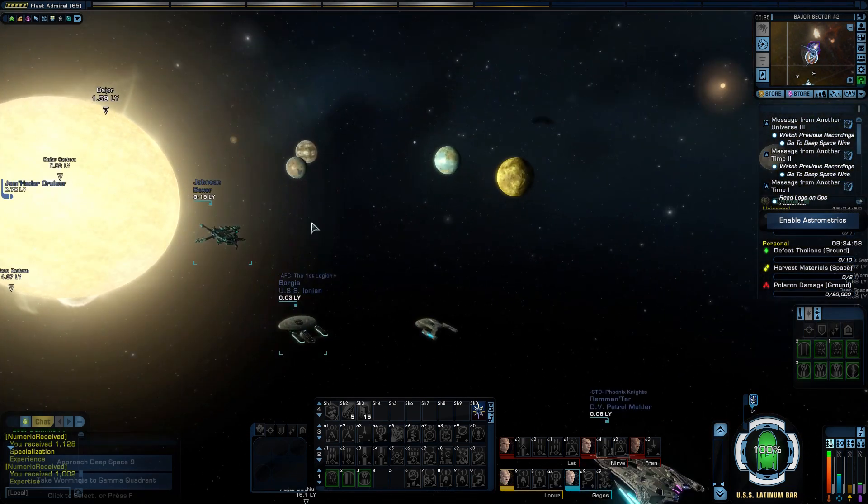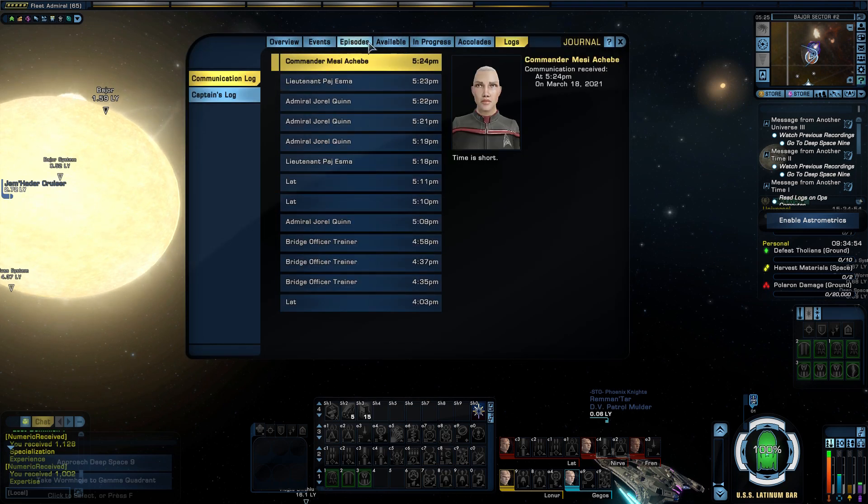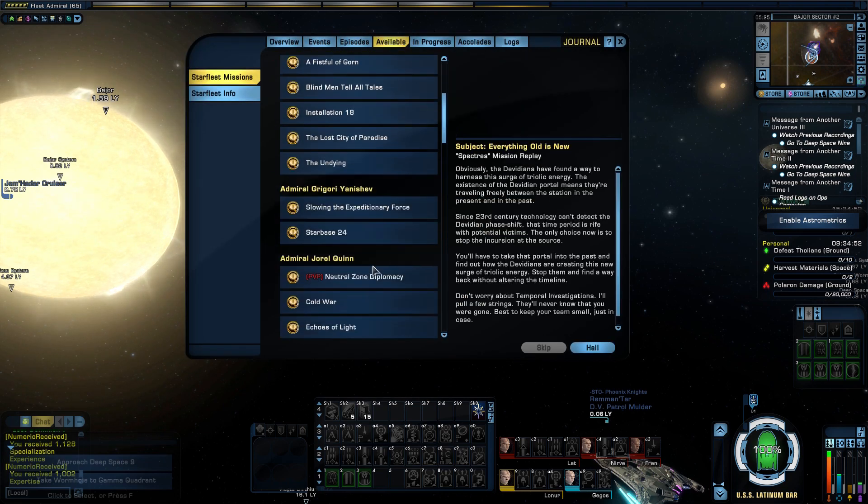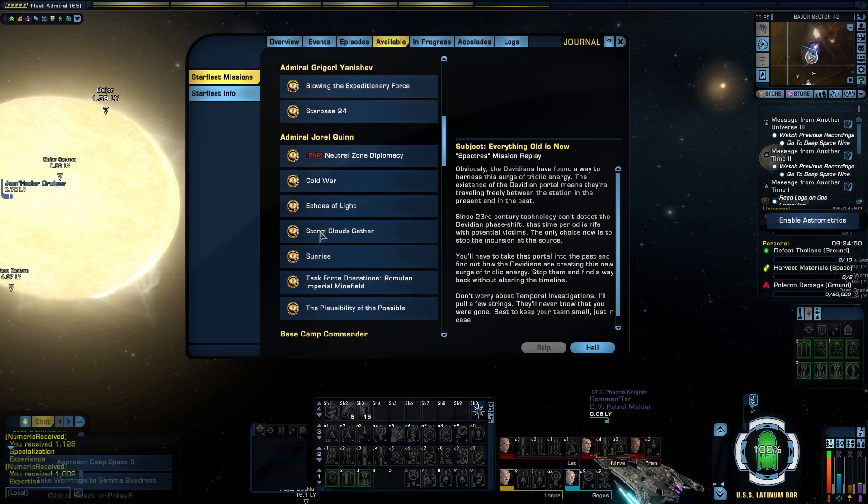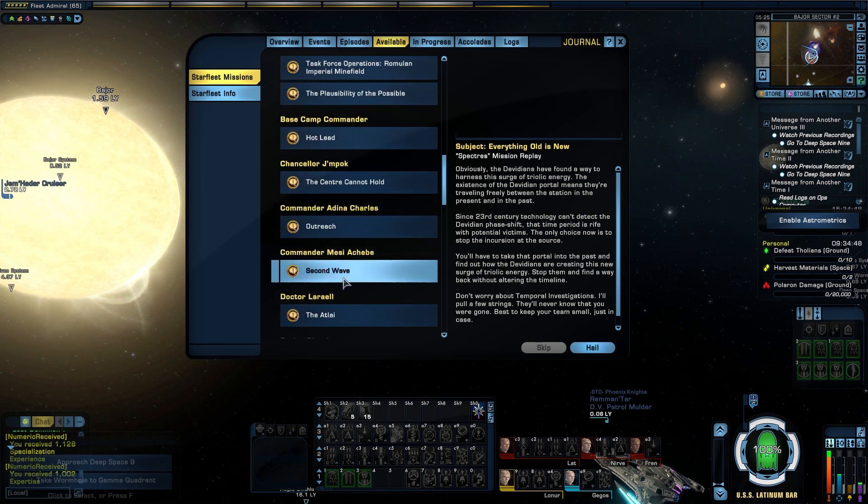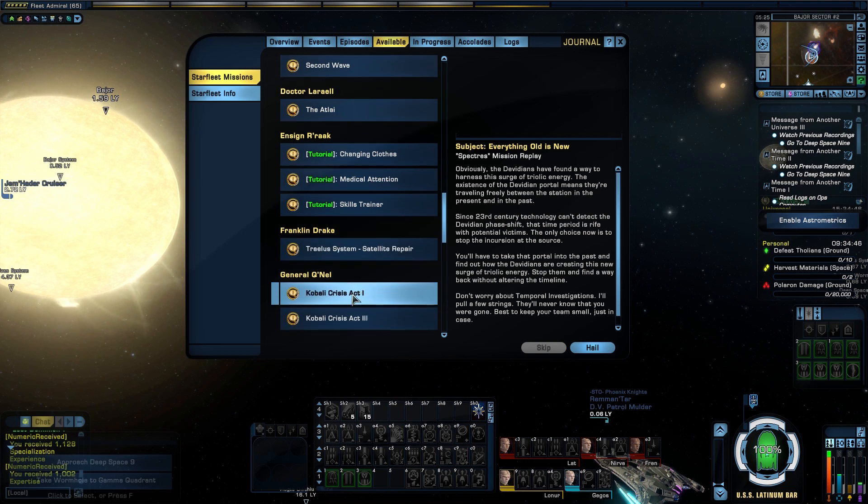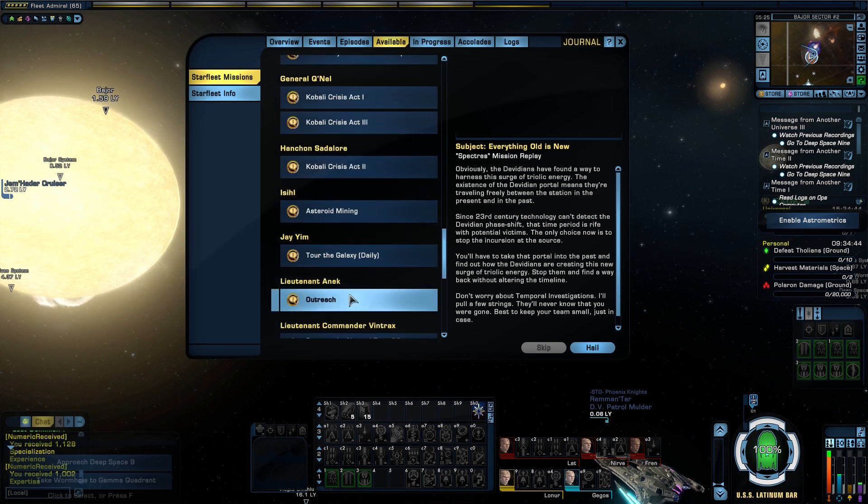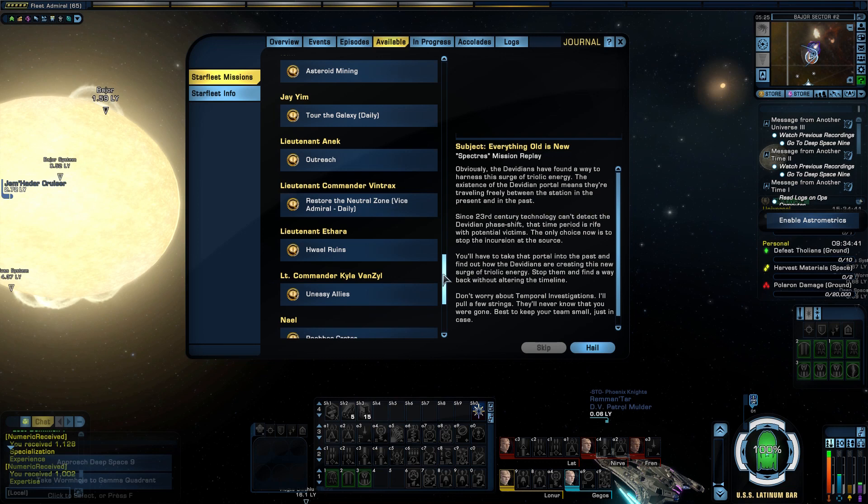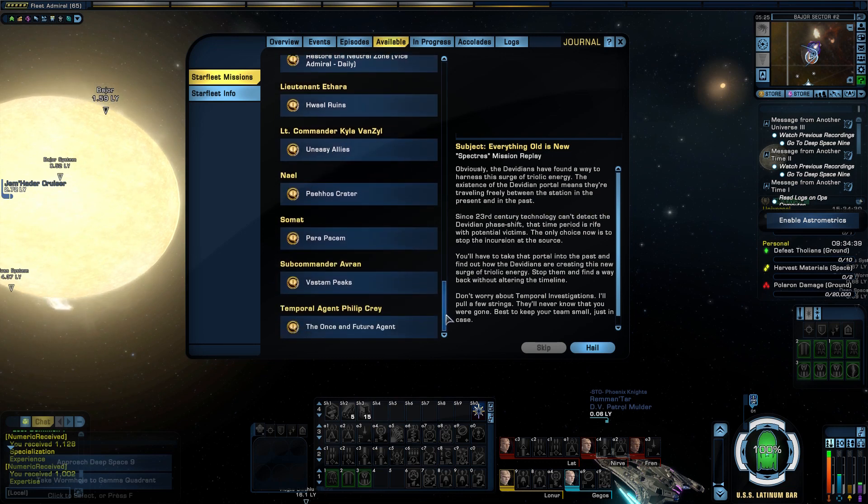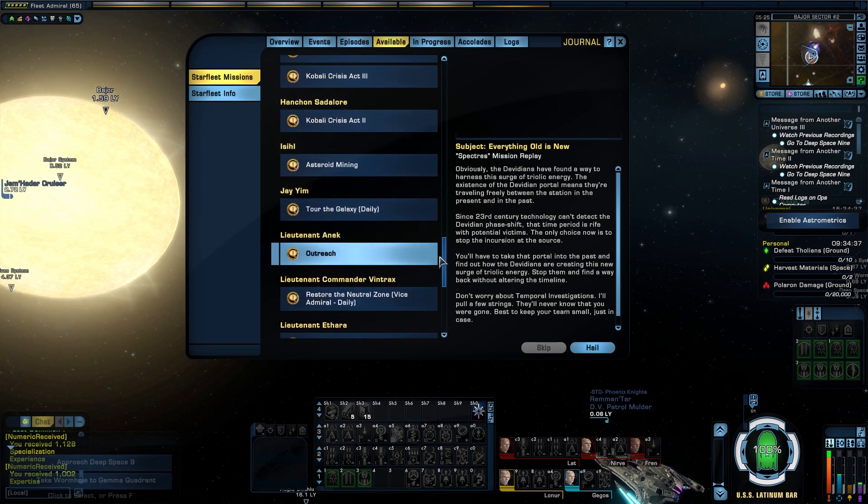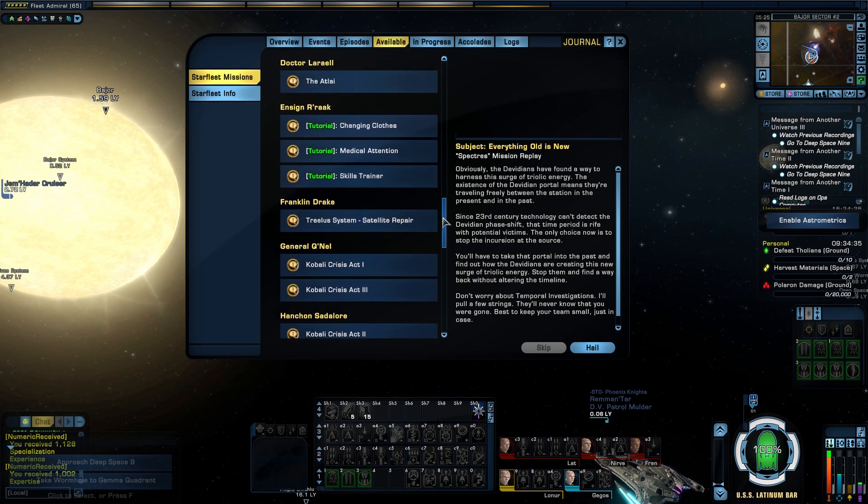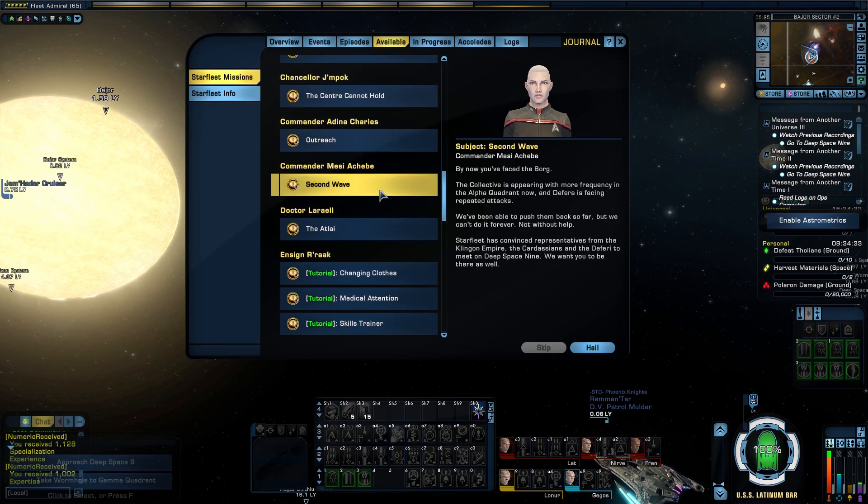And it brought up my next mission in that story arc. Available missions, go down here. So it's not there anymore. Where is it? Second Wave is what it's called. Second Wave. Telos, here we go, Second Wave.